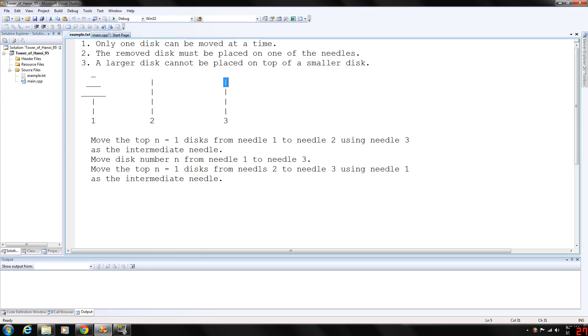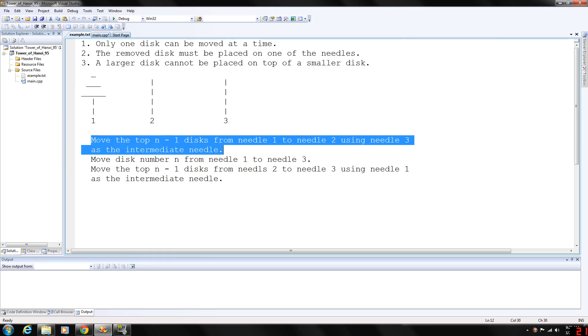This basically creates the following algorithm in pseudo code. We want to move the top n minus one discs from needle one to needle two, using needle three as the intermediate needle.